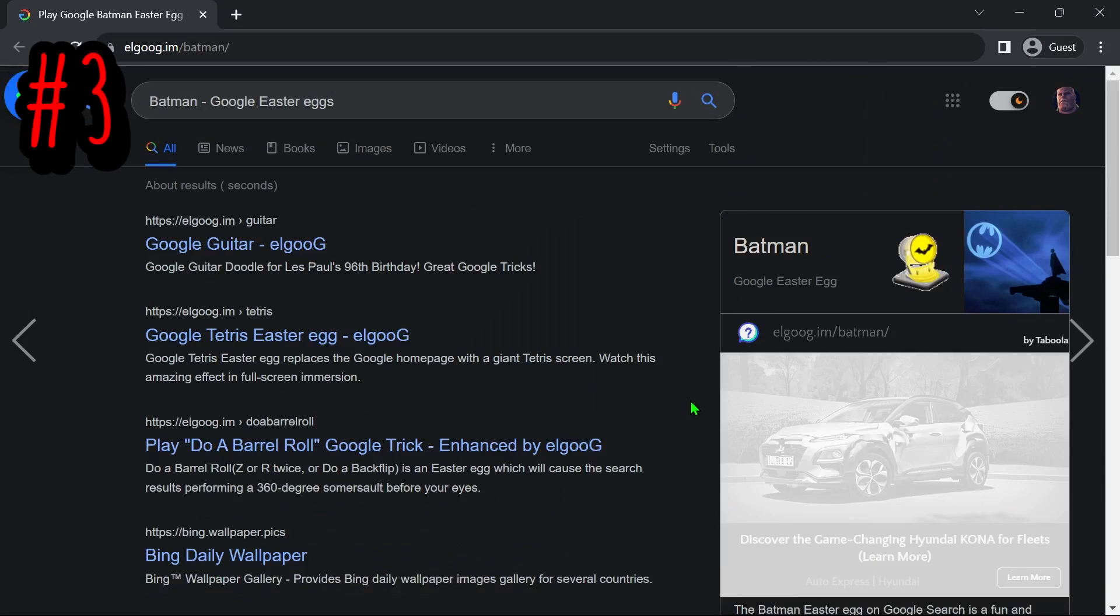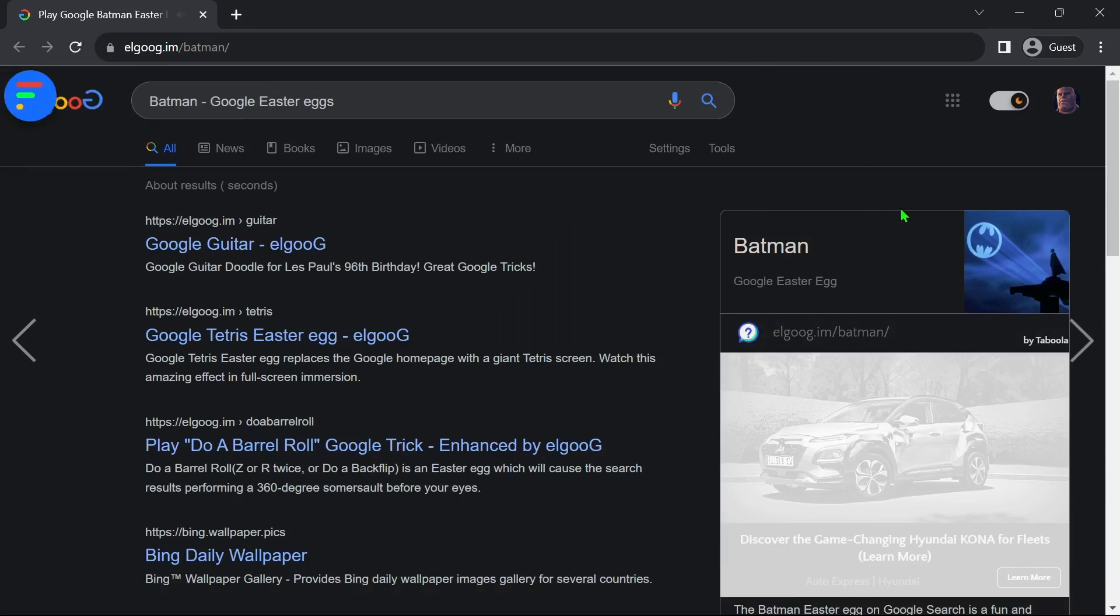At number 3, we have the Batman Easter Egg. Simply click on the spotlight to get a cool animation.